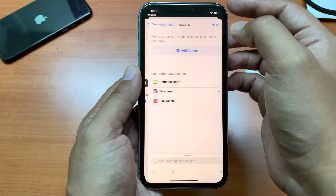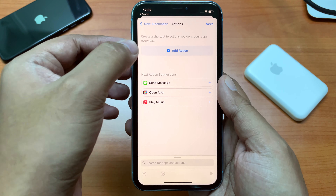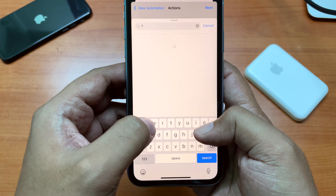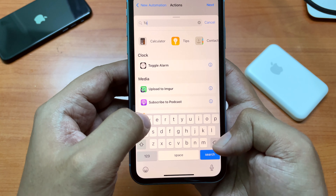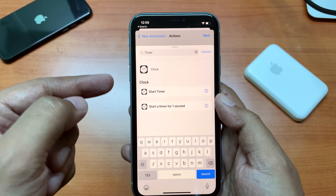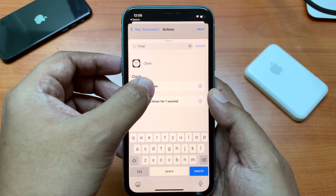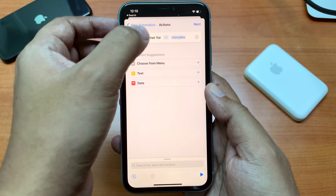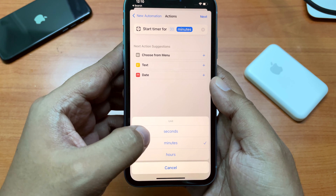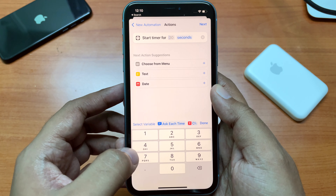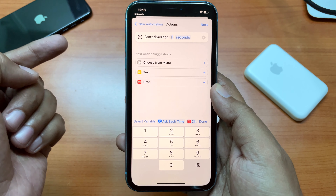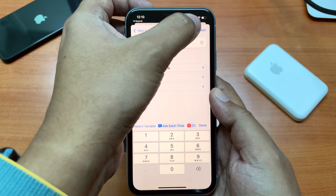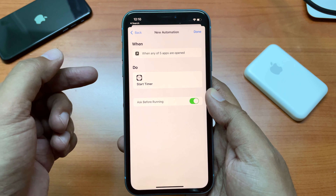After that, click Next and you'll see an option called 'Add Action' — tap on it. Select the timer; you'll see the 'Start Timer' option. Click on it, and in this menu change the duration to seconds. You have to put at least one second — if you put zero, the automation will fail and not run. So select one second and change it to seconds, then click Next.